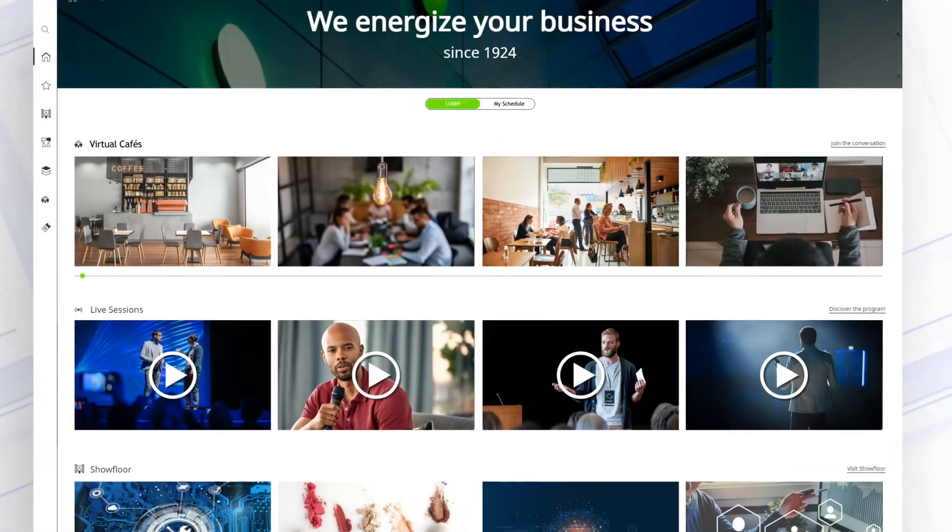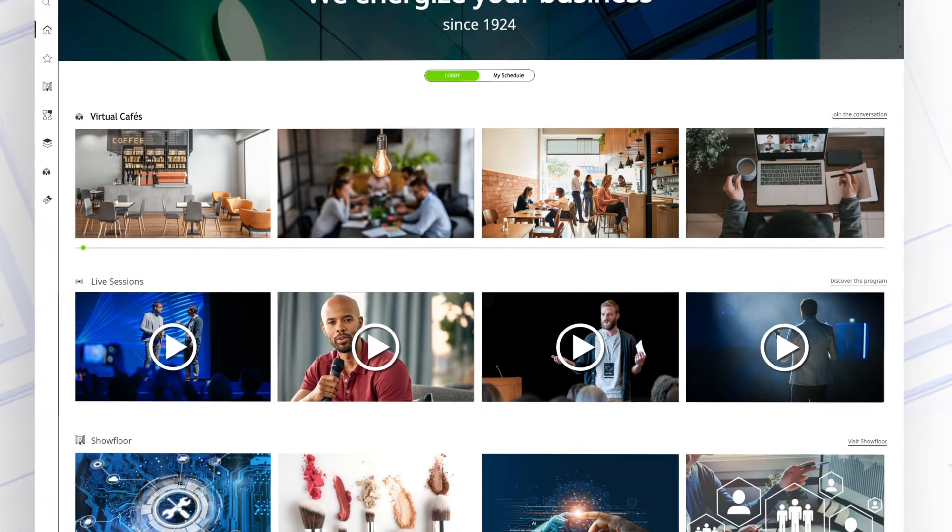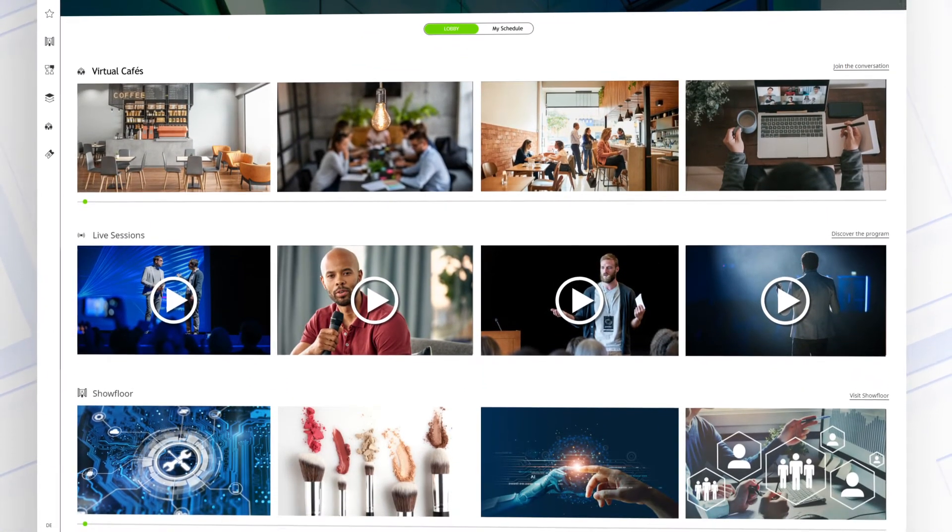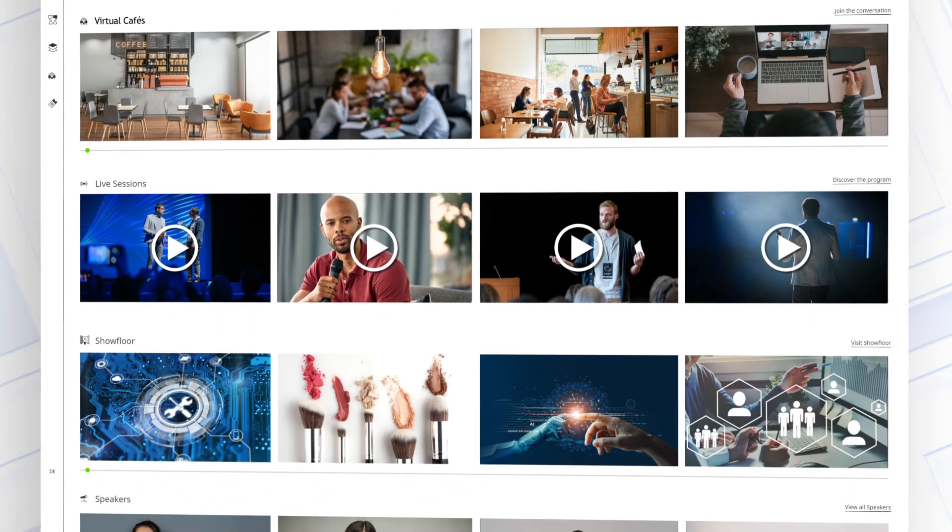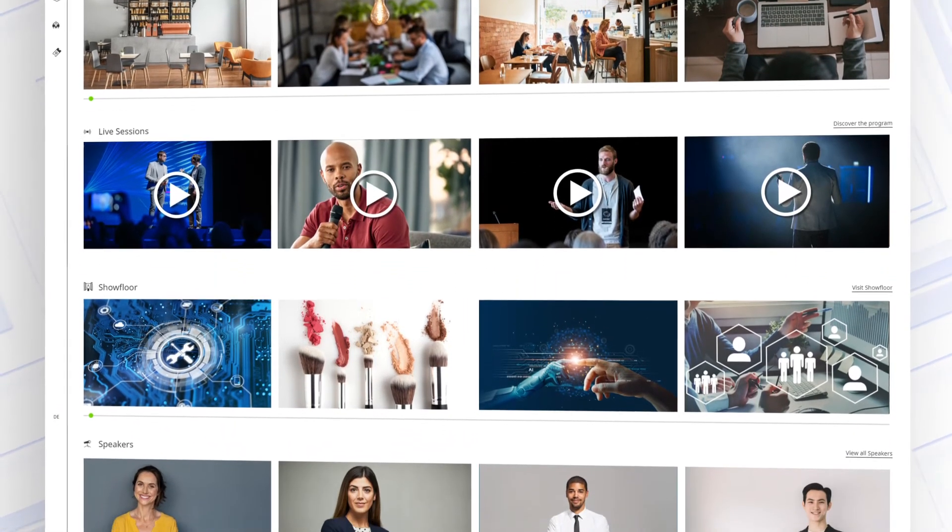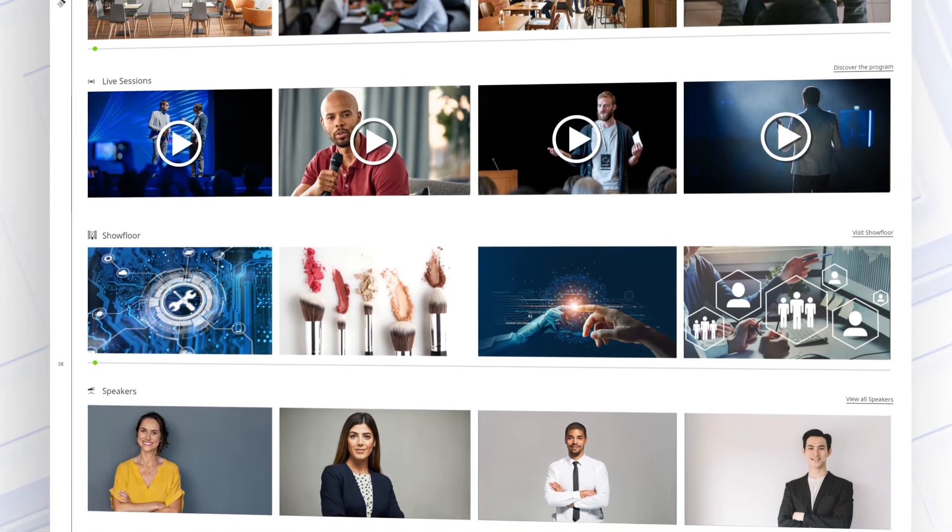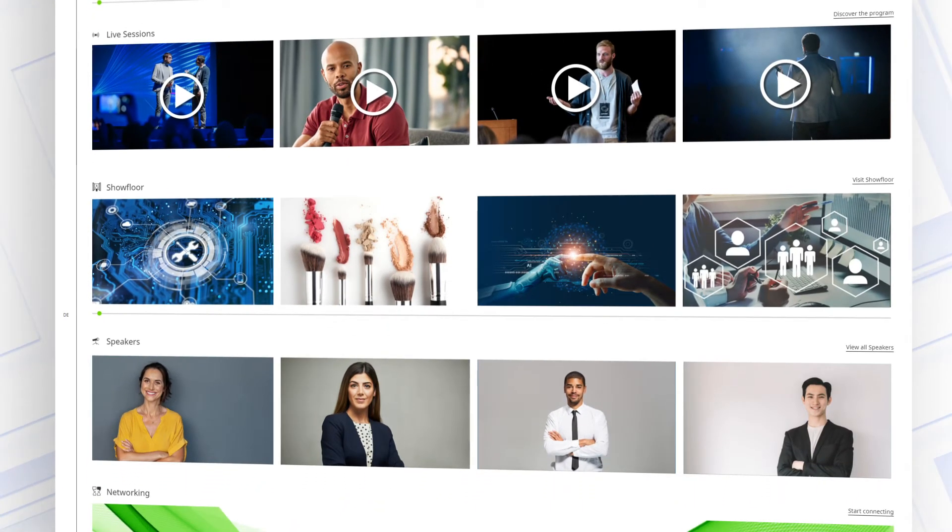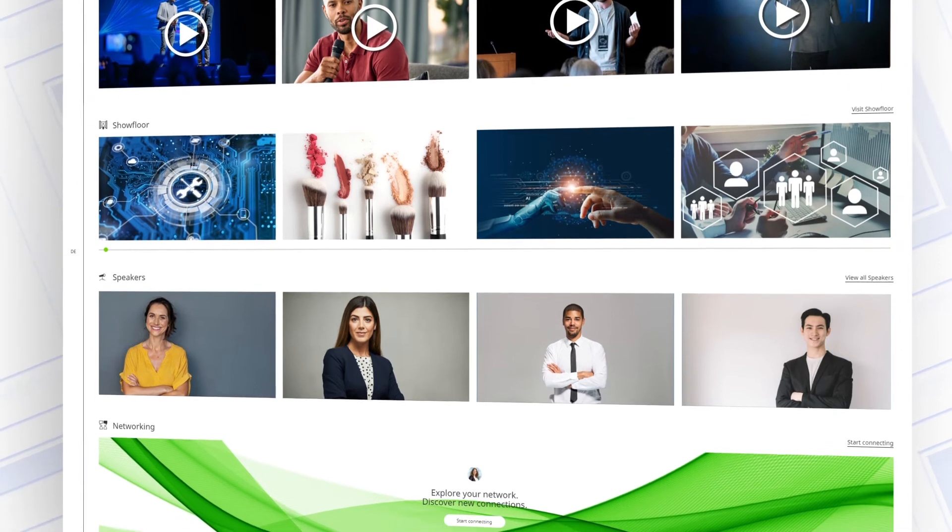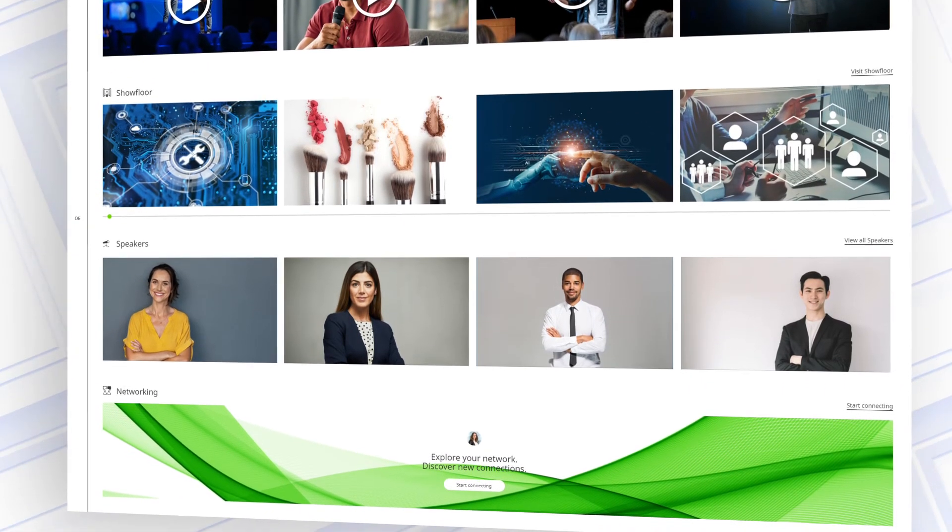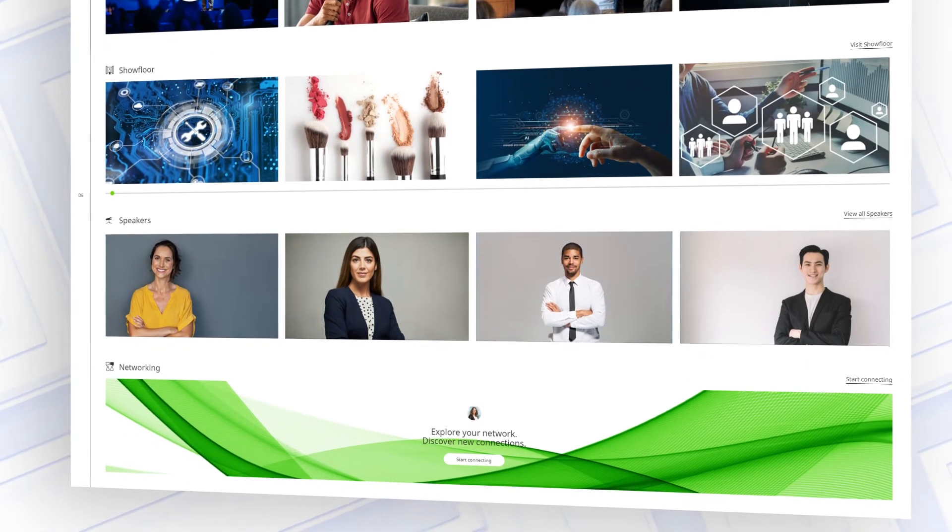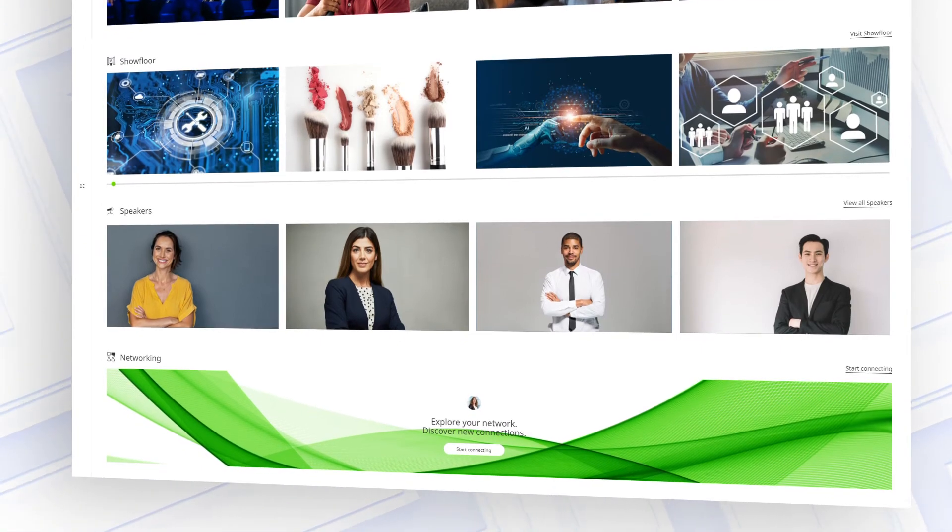A perfect start towards all other areas that are crying out to be visited. Live sessions and speakers on the main stage, as well as upcoming product and innovation presentations on the product stage. Virtual cafes, the networking area, or the exhibitor area.